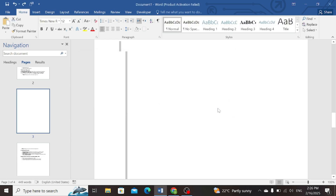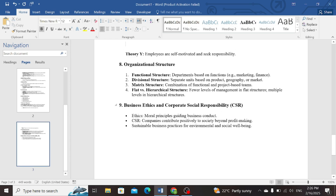Now simply press the Delete button and see — page number three has been deleted. I hope this video will help you in solving your assignments and tasks on Word document.